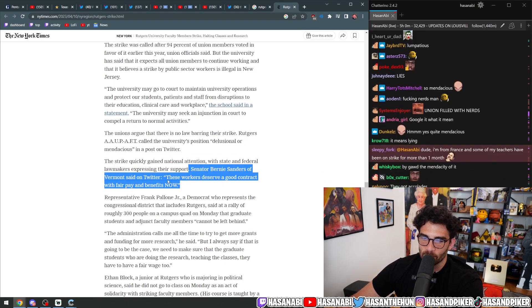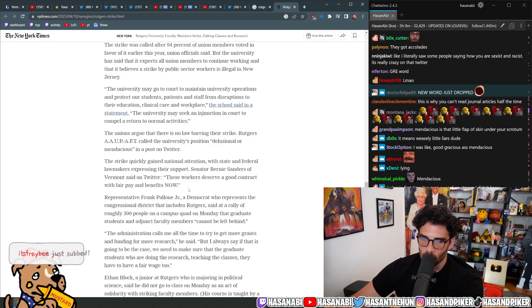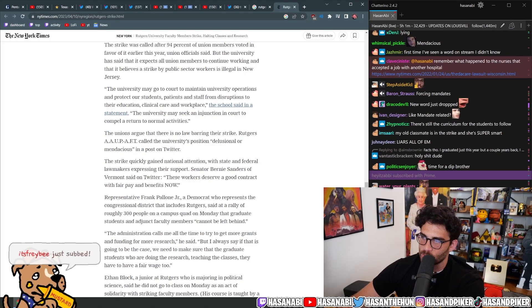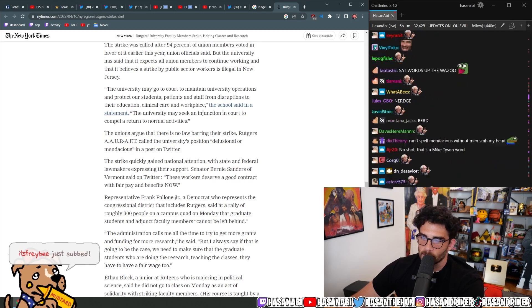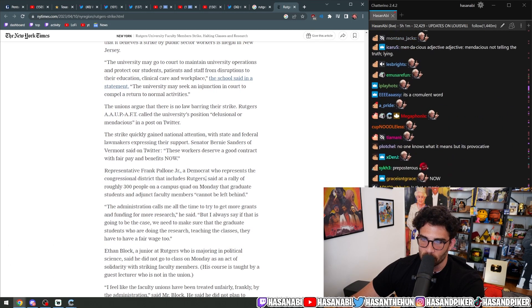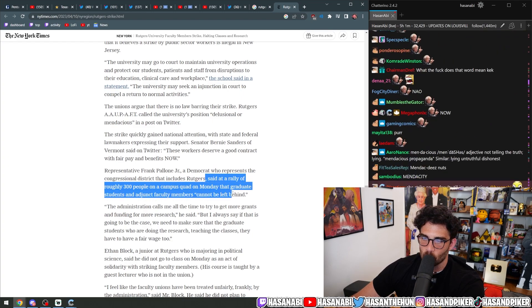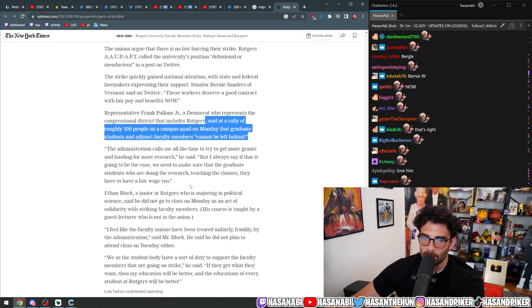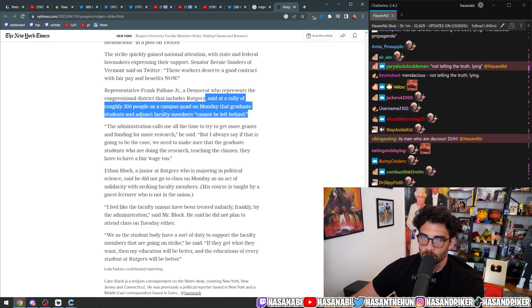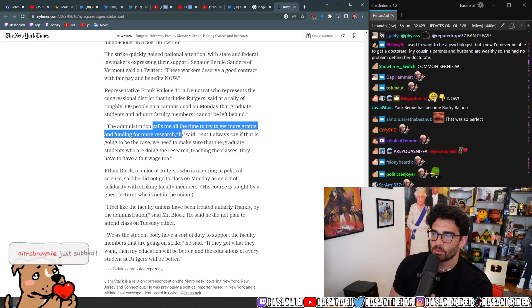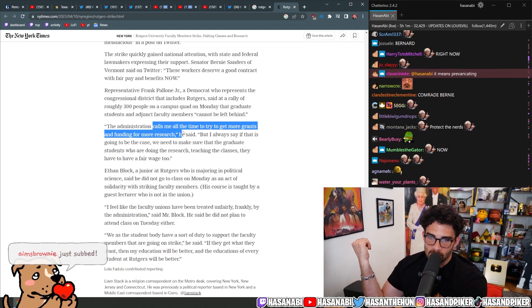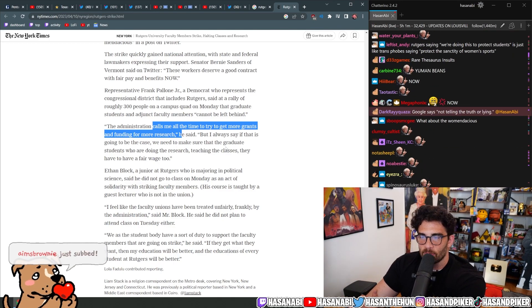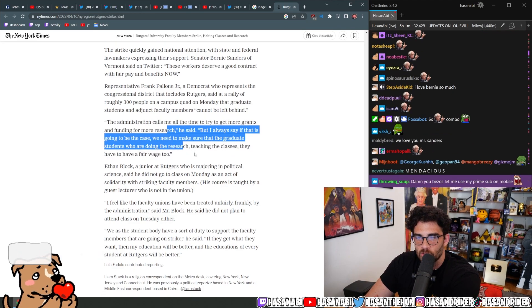Senator Bernie Sanders of Vermont said on Twitter, these workers deserve a good contract with fair pay and benefits now. Representative Frank Pallone Jr., Democratic represents the congressional district that includes Rutgers said at a rally of roughly 300 people on a campus quad on Monday that graduate students and adjunct faculty members cannot be left behind. The administration calls me all the time to try to get more grants and funding for more research, he said. But I always say if that's going to be the case, we need to make sure that the graduate students who are doing the research, teaching the classes, they have a fair wage too.